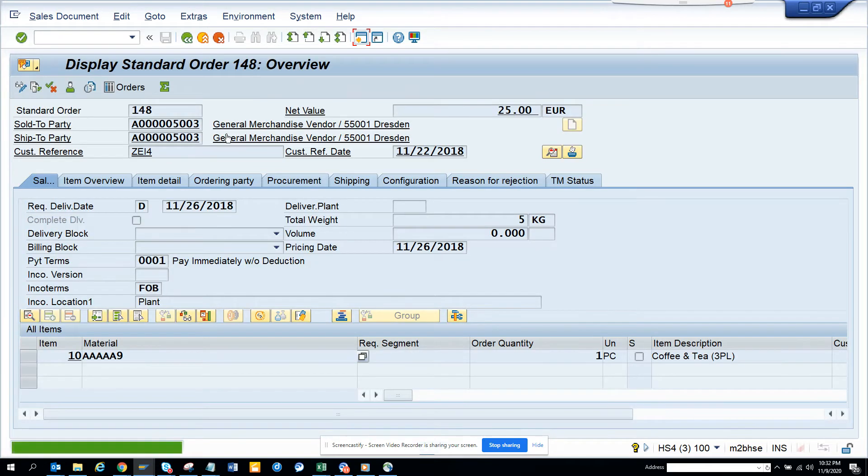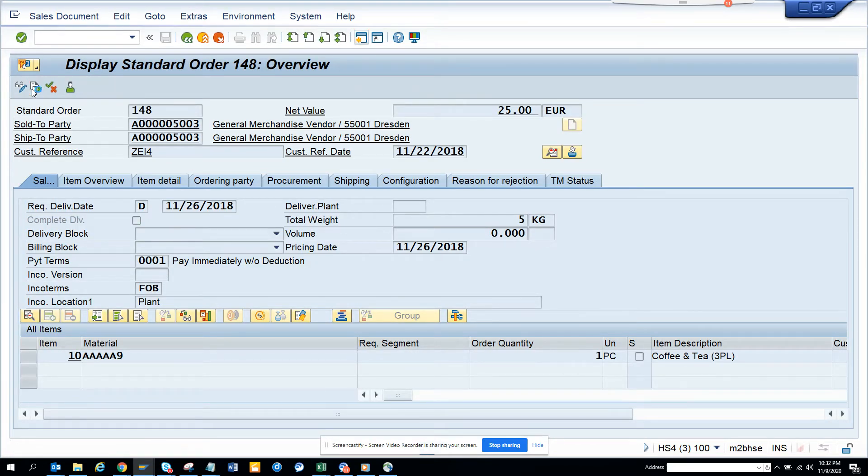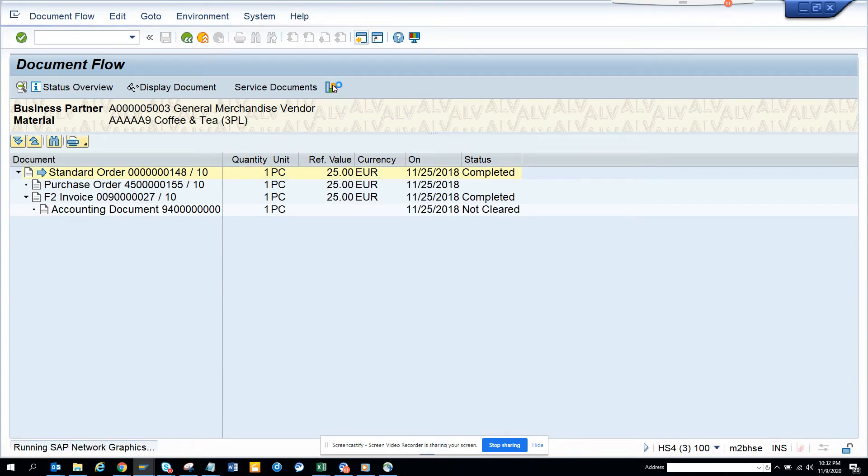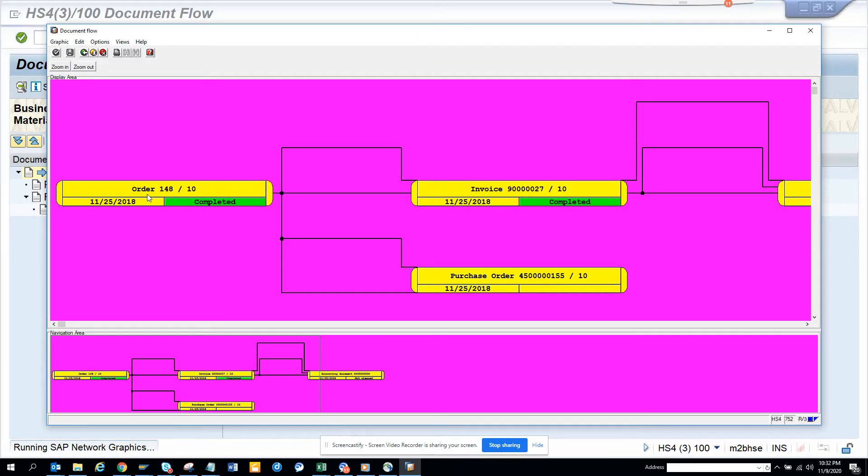And here if I click display document flow, you will get all the information. For this sales order, if you click on the graphics here, you can see that from the sales order you have the invoice.